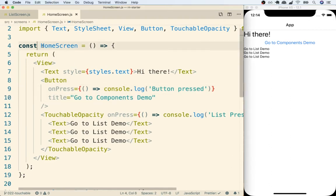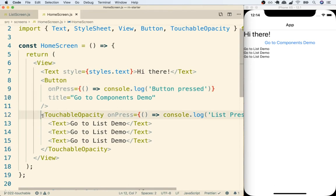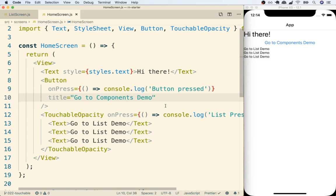The last thing we have to do for our home screen is make sure that a user can tap on either this button or this touchable opacity and get navigated over to the appropriate screen. So in this video we're going to figure out exactly how to do that.